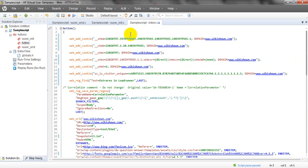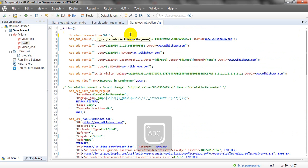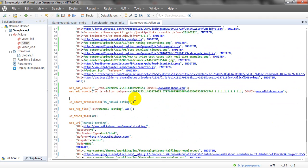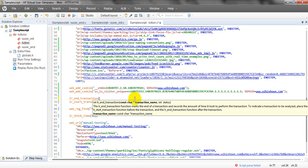I have closed these transactions. Let me close one more and save. The transaction is lr_start_transaction. I have given it the name '01 Home Page'. This is the home page. It will check the text 'extra resources in LoadRunner' — this text should be checked, so we know that the home page is loaded properly within the transaction.